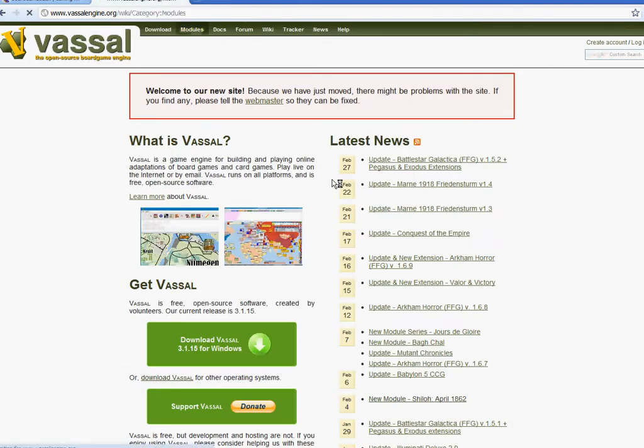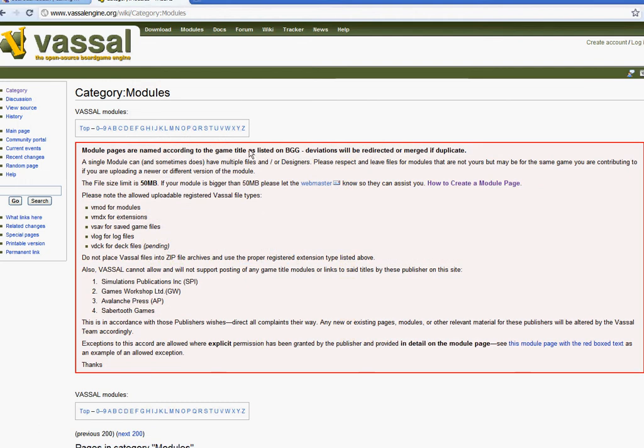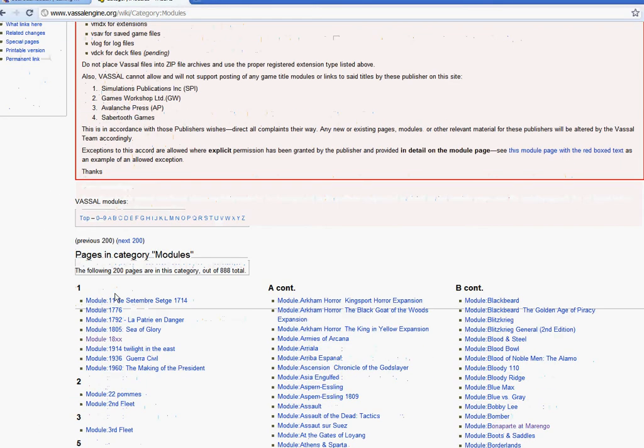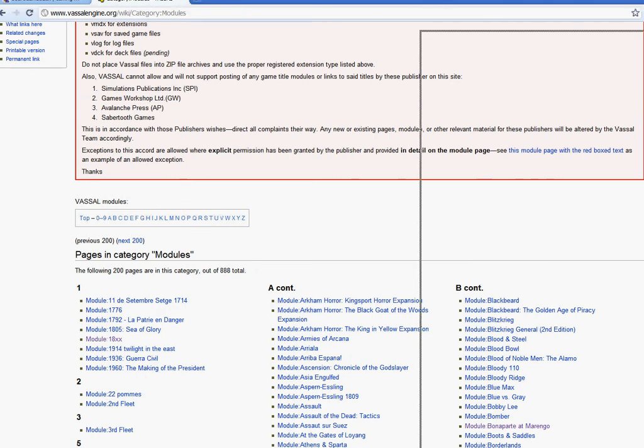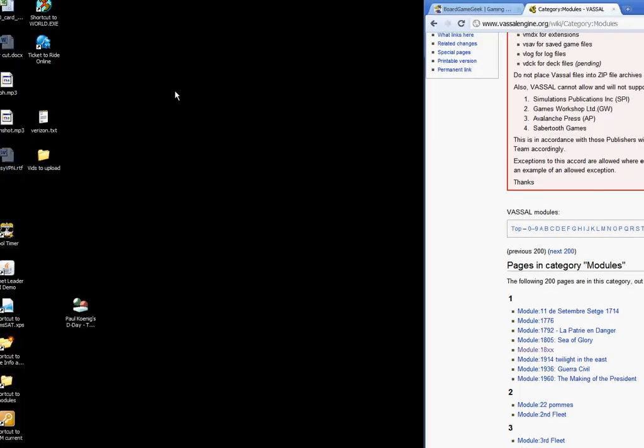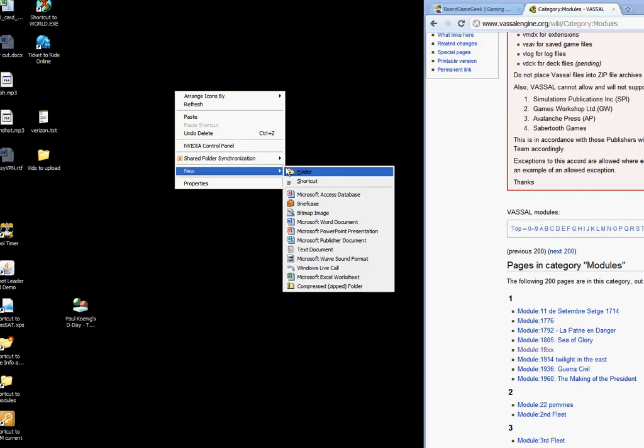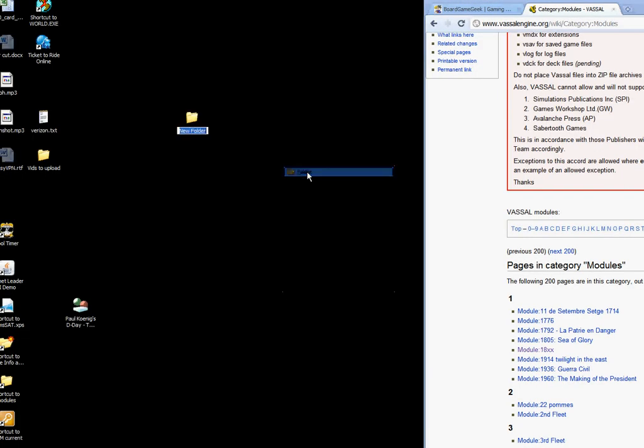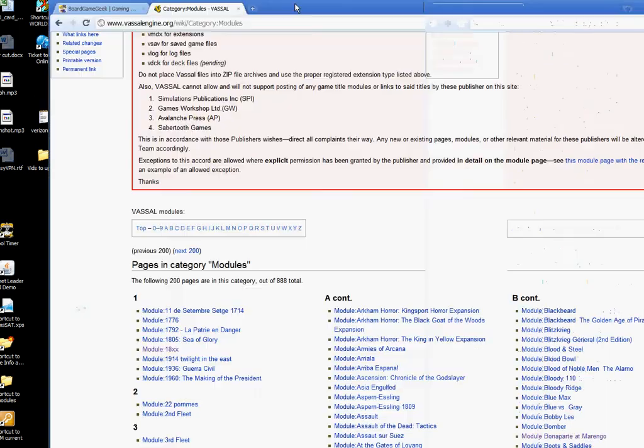You'll have to get a module. So if you click on the modules section, you download the modules, and all you really need to do is create a folder, just name it modules, and save your modules to that folder just for organizational purposes.